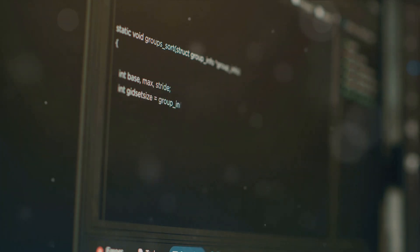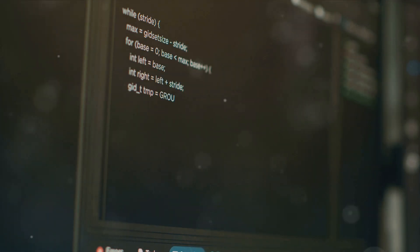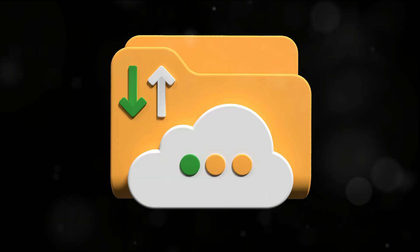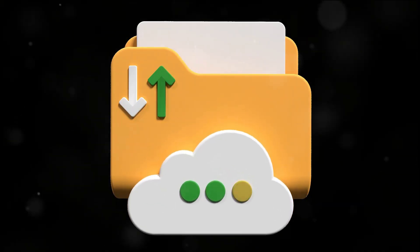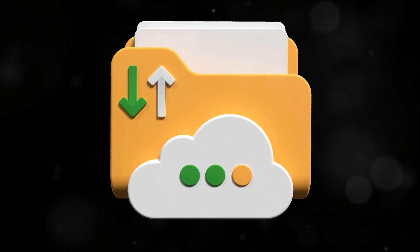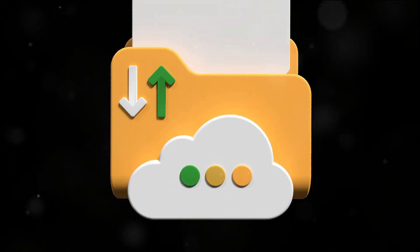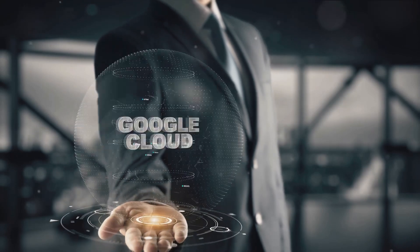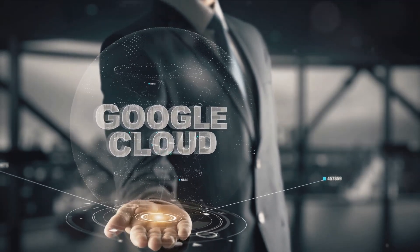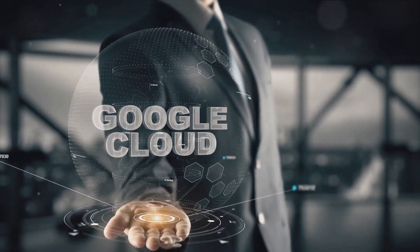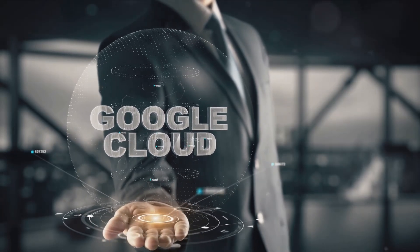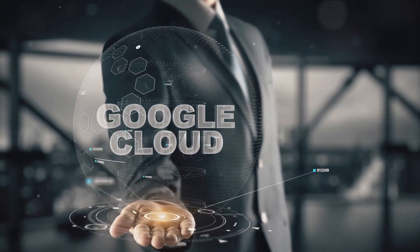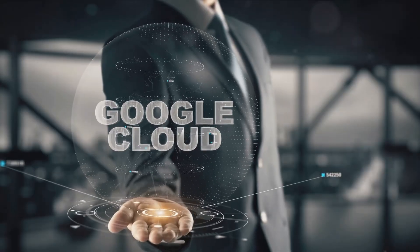This was the dawn of a new era, where businesses of all sizes could access the power of Google's infrastructure without the need for massive upfront investment. Fast forward to 2010, Google introduced Google Storage for developers, now known as Google Cloud Storage. This service provided a secure and reliable place for developers to store and access data at any time from anywhere in the world. This was a game changer for businesses, allowing them to scale their operations without worrying about storage limitations.